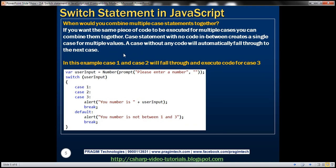When would you combine multiple case statements together? If you want the same piece of code to be executed for multiple cases, you can combine them together. A case statement with no code in between creates a single case for multiple values — a case without any code will automatically fall through to the next case. Notice in this example, between case 1 and case 2 there is no code, and between case 2 and case 3 there is also no code. So when we run this and enter number 1, it will automatically fall to case 2, then fall to case 3, and execute the code that belongs to case 3.